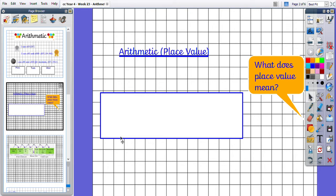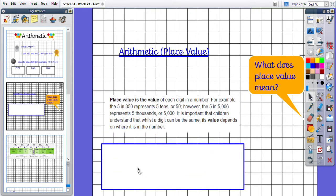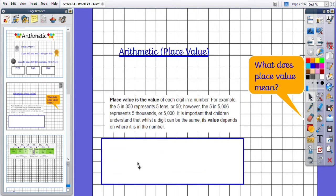Okay then, so place value is the value of each digit in a number. For example, the 5 in 350 represents 5 tens or 50, but then the 5 in 5,006 represents 5 thousands. It's important that children understand that whilst a digit can be the same, its value depends on where it is in the number.